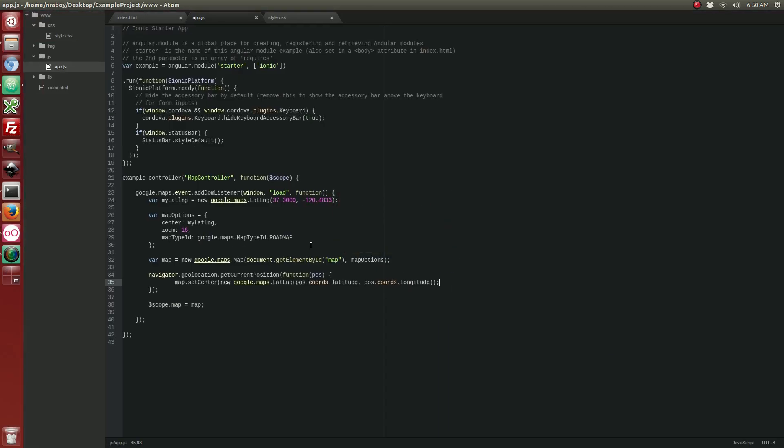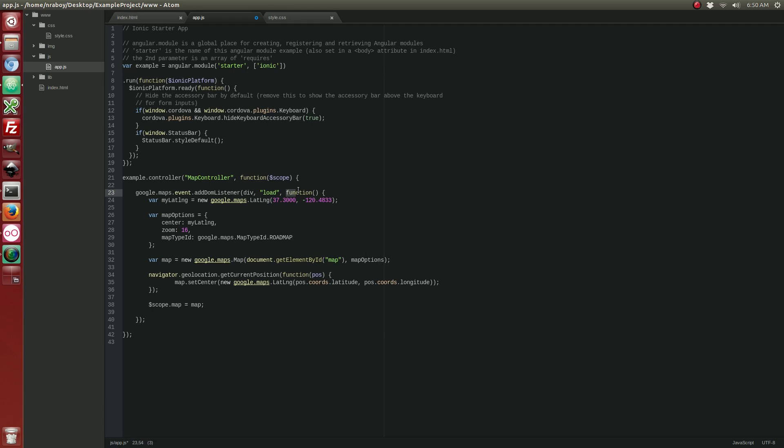Just like that, you have a perfectly fine working Google map example. A lot of the comments on my blog actually say that there is some trouble using the window as your DOM listener. I personally have found no issues with it. A lot of people say that you can replace window with div. There's also people reporting that it works best to create a function and then pass it into the DOM listener. Rather than kind of nest it. Again, I haven't experienced any of these problems. As you can see from this video tutorial.